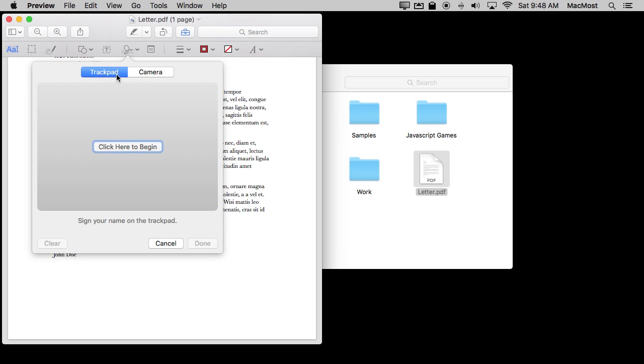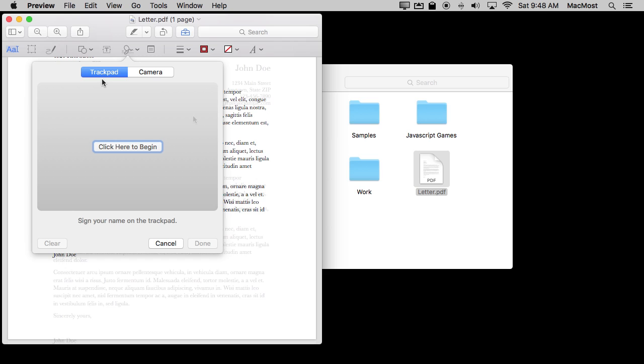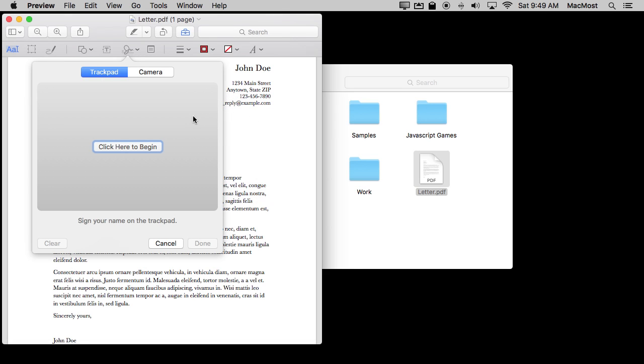Now I can add a signature one of two ways. Either using the trackpad, and I've got a trackpad hooked up to my Mac and of course all MacBooks do, or using the camera to take a picture of my signature as I've written it on a piece of paper. So let's start with the trackpad method. I'm going to click here to begin and now it's important to realize